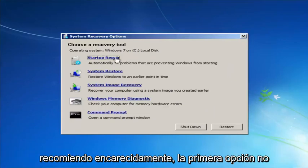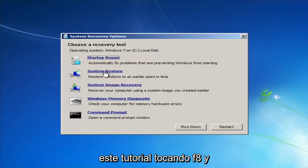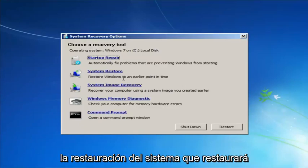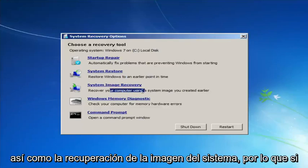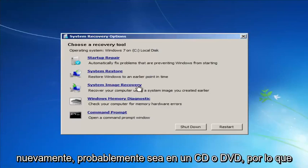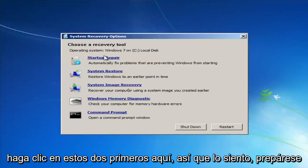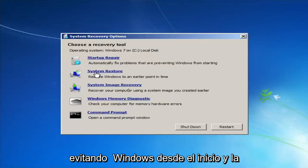For 'Choose a recovery tool,' we have a few options. If the first option doesn't work, go back into this utility by tapping F8 and try the other two: System Restore, which restores Windows to an earlier point in time, and System Image Recovery, if you have system images backed up — though that would likely require a CD or DVD.